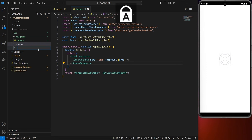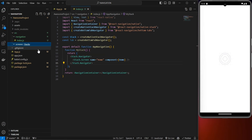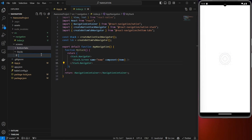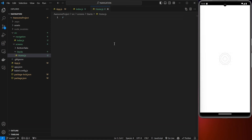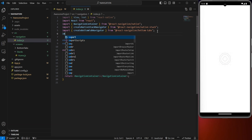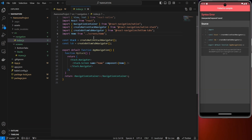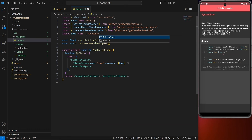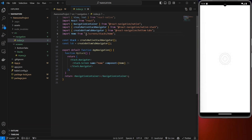Inside screens, create a folder called 'stacks' and also one called 'bottom tabs'. Inside the stacks folder, create a new file called 'home.js' and set up a basic boilerplate component. Then import Home from the correct path: screens/stacks/home.